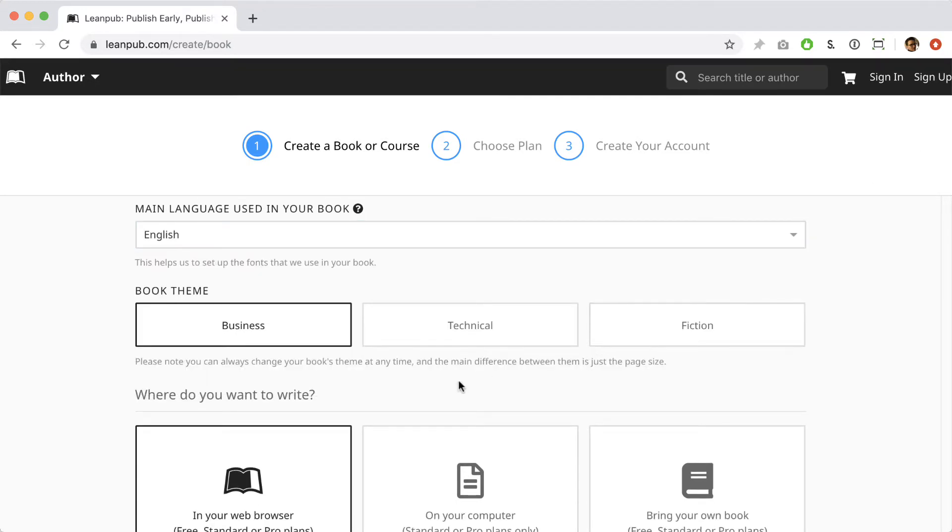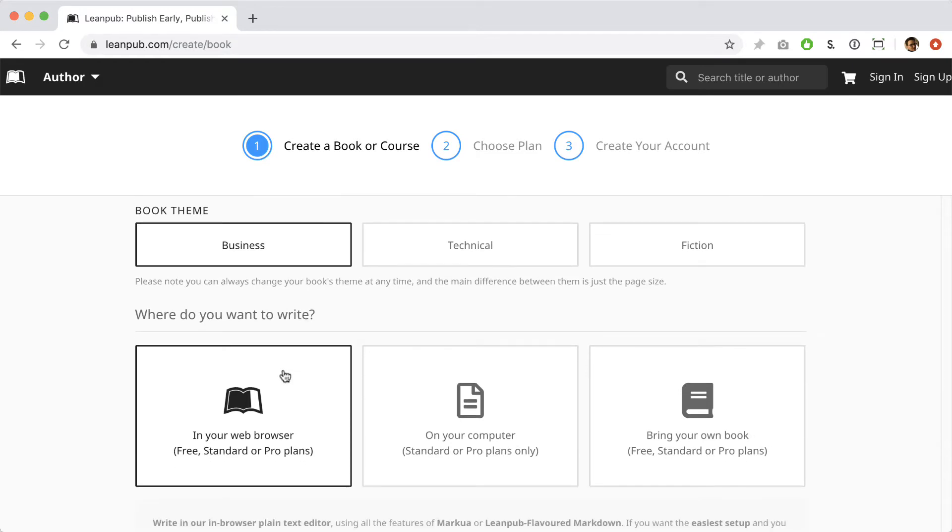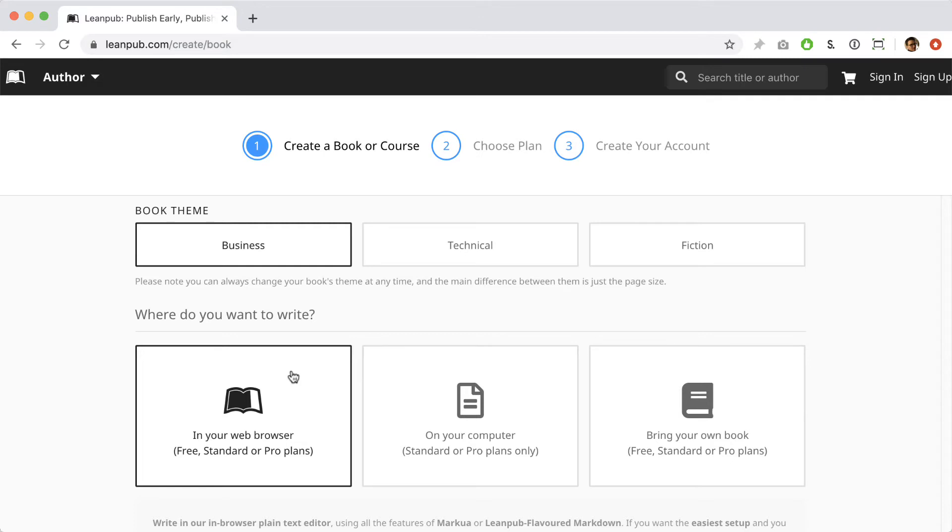You can also choose a template book theme. If your book doesn't quite match our three categories, don't worry about it. These themes can be used for books on any subject. These are just suggestions based on our experience and established conventions in the book publishing industry for page sizes. For example, technical books tend to have bigger page sizes than novels do. And if you get a standard or pro plan, you can customize your theme to your liking.